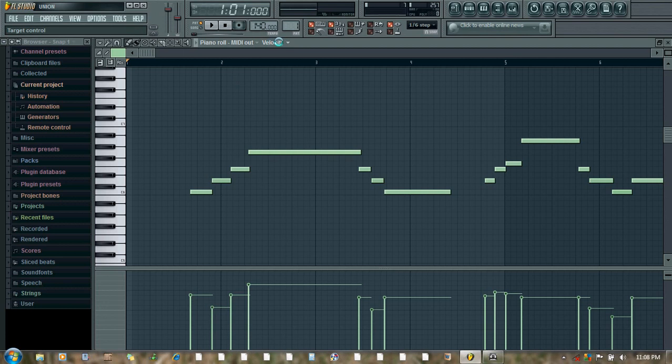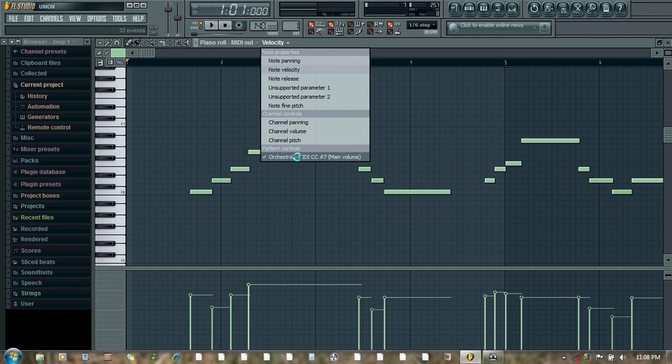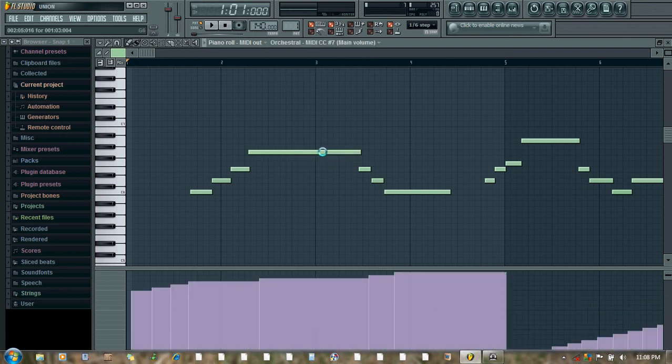Then under velocity, click that small arrow and now click here: Orchestral MIDI control change 7. From here we can automate or increase or decrease.